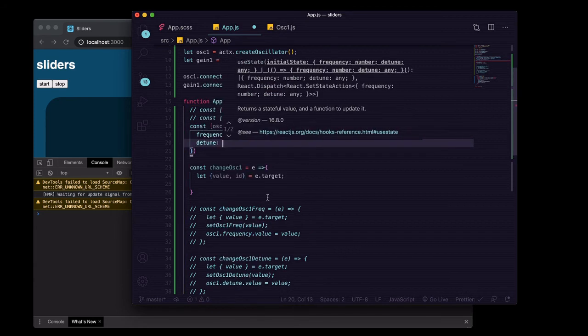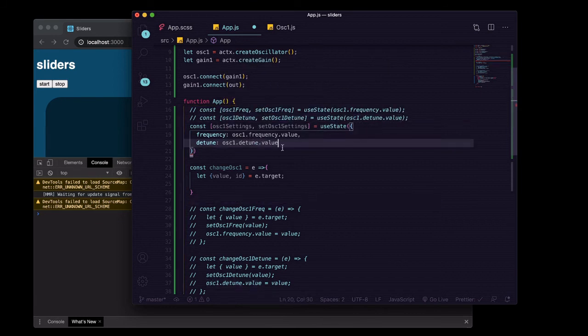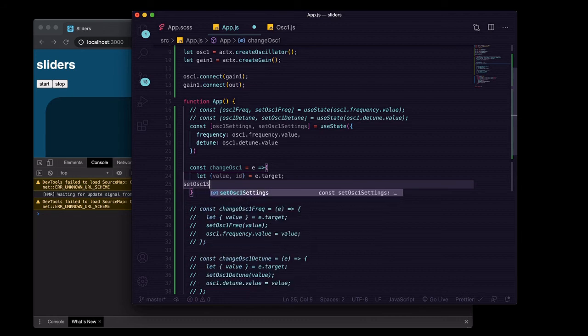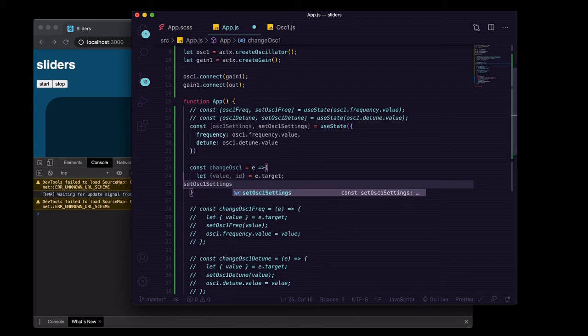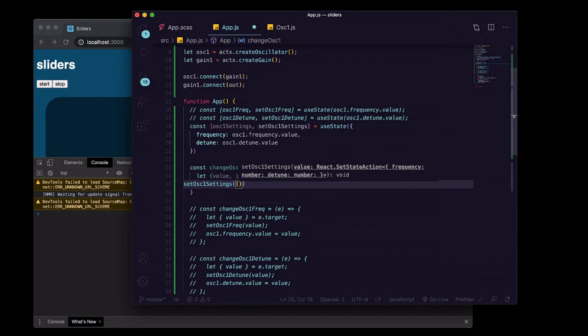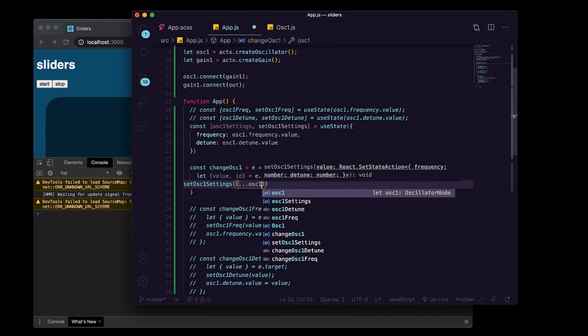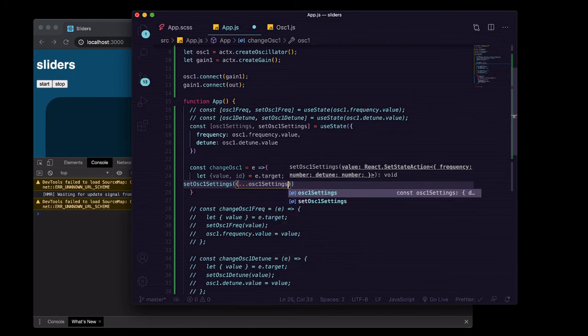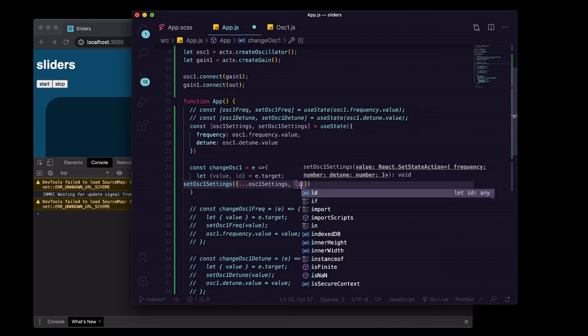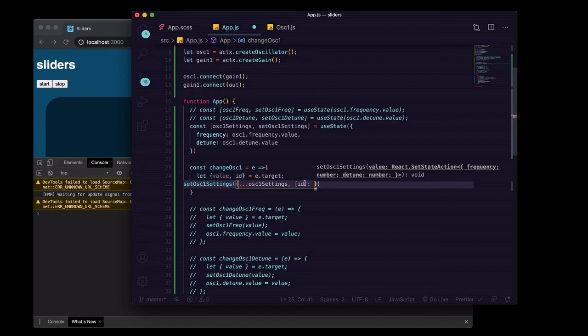So frequency will be set to the same way that we were initializing it up there, and detune will be set to the same way that we were initializing it up here. So now what we would say is instead of setOscillatorOneFrequency or setOscillatorOneDetune, we'll just say setOscillatorOneSettings. And then inside here we're going to set it as an object and spread in what is currently in there.